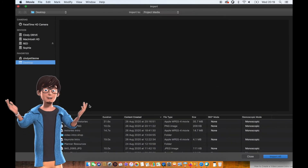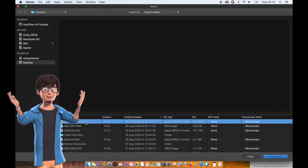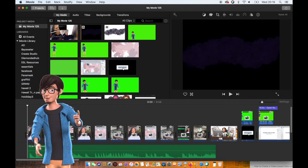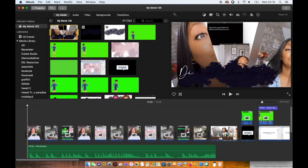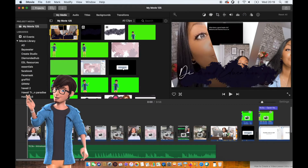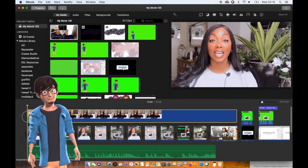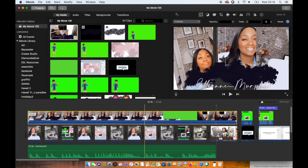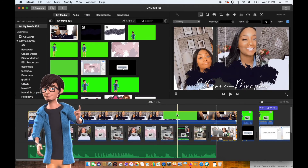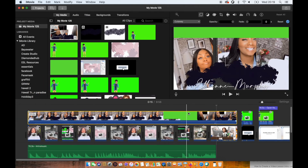Go to your video editing software and add in your intro. I'm using iMovie for this. Add your intro to your timeline and add it on top of your footage.